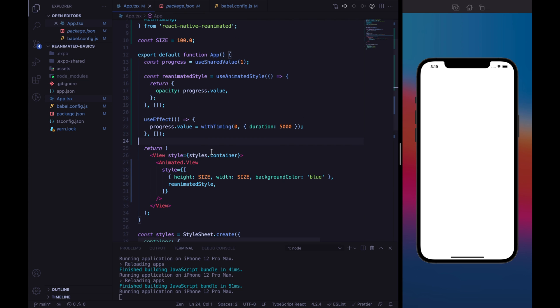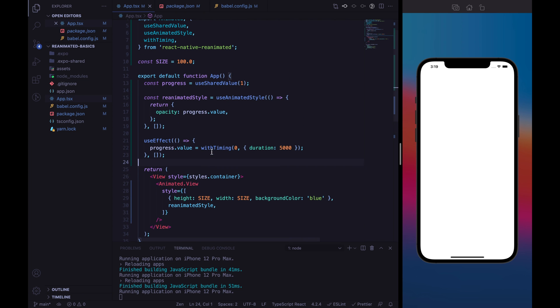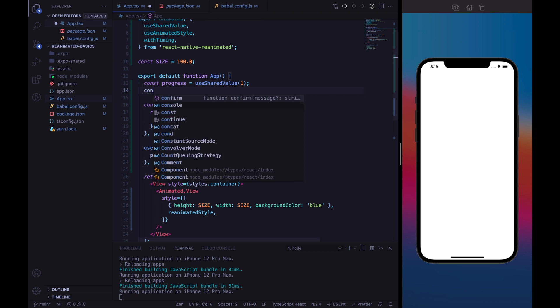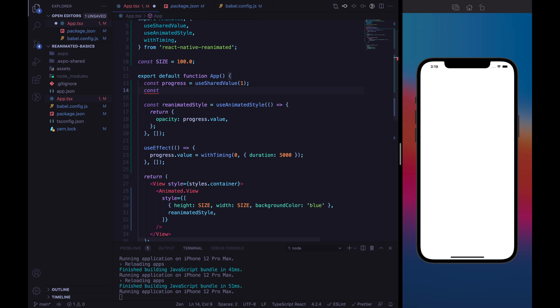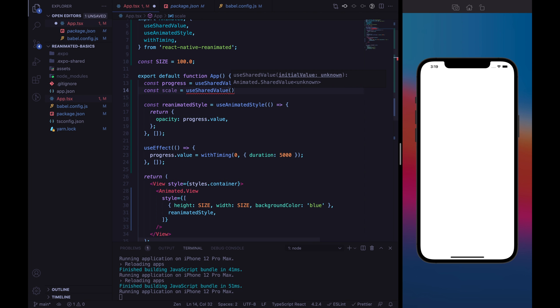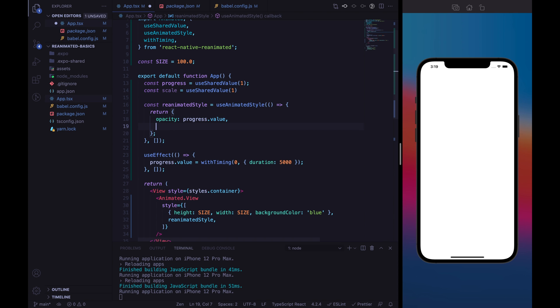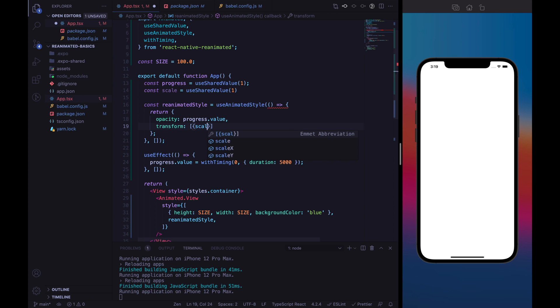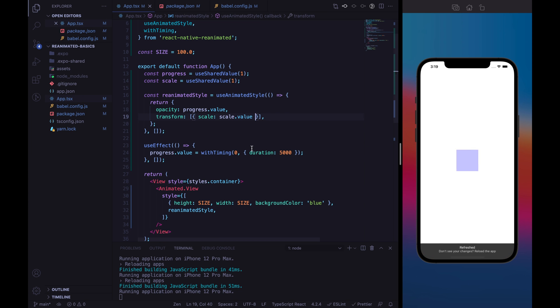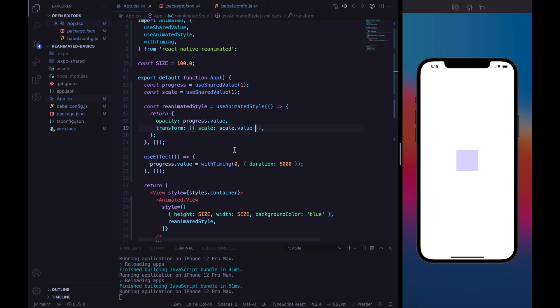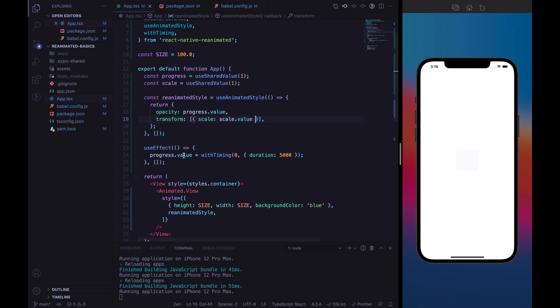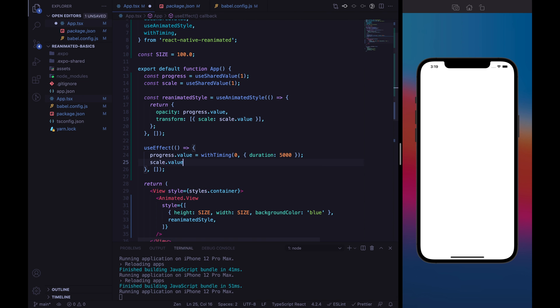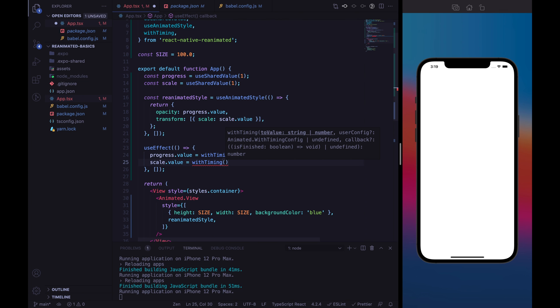So, right now, we can animate much more than an opacity. Let's define, for example, another useSharedValue. Another sharedValue. And let's call it scale. So, let's define the initial value of scale to 1. That is the default scaling. And let's add scale to ReanimatedStyle. Okay, I did it. And right now, we need to animate the scale.